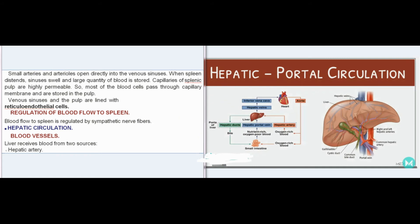Small arteries and arterioles open directly into the venous sinuses. When the spleen distends, sinuses swell and a large quantity of blood is stored. Capillaries of the splenic pulp are highly permeable, so most of the blood cells pass through the capillary membrane and are stored in the pulp. Venous sinuses and the pulp are lined with reticuloendothelial cells. Blood flow to the spleen is regulated by sympathetic nerve fibers.